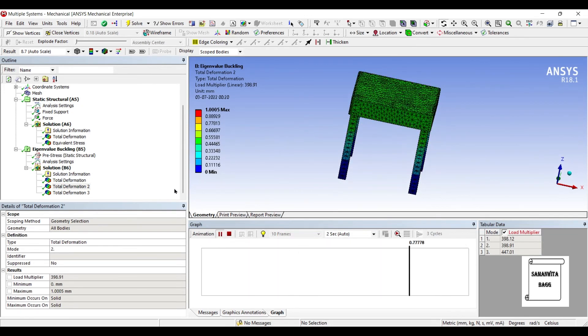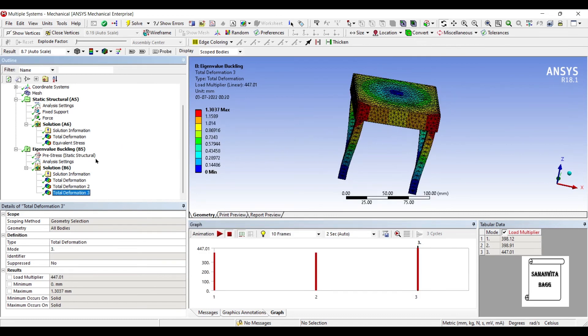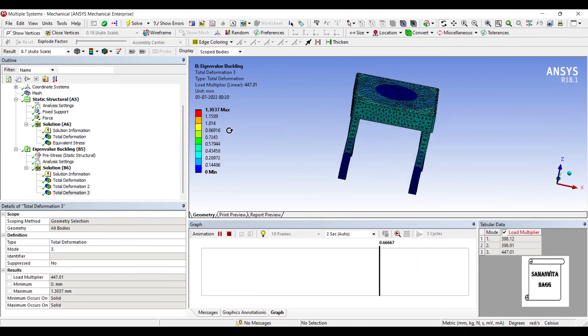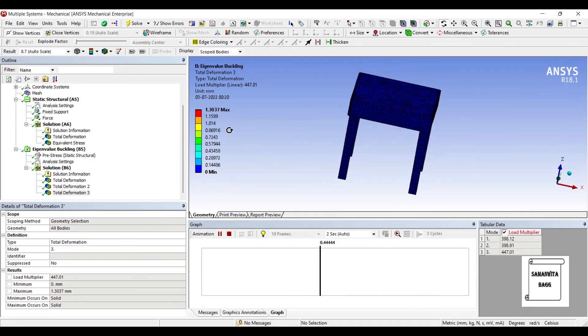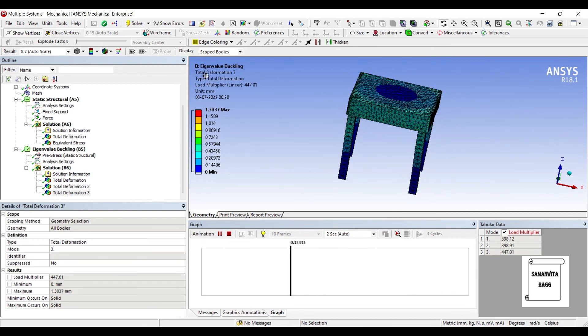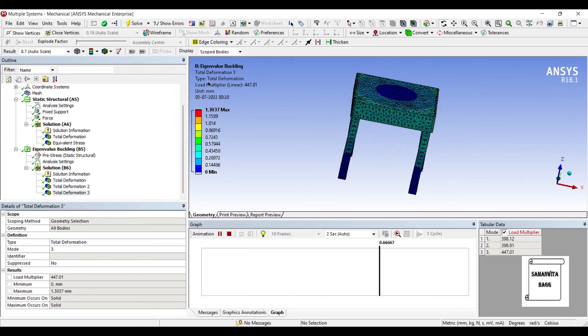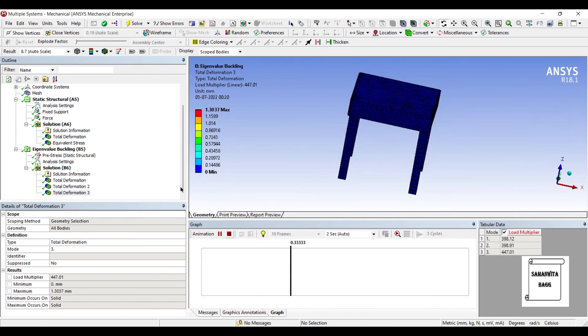You won't see a buckling that easily. And this is for the third mode. You can see the load multiplier is 447.01.